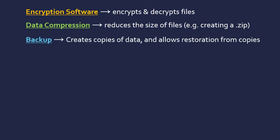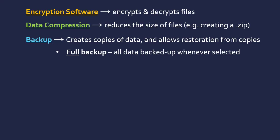A third example is backup software to create copies of data and allow restoration from copies. It may create a system restore point, kind of like a disk image that you can restore in the future. One way it can do this is just a full backup where all data is backed up whenever you select this option. You've got this software on your computer, you select the backup and it just collects all the data and creates a copy of it.